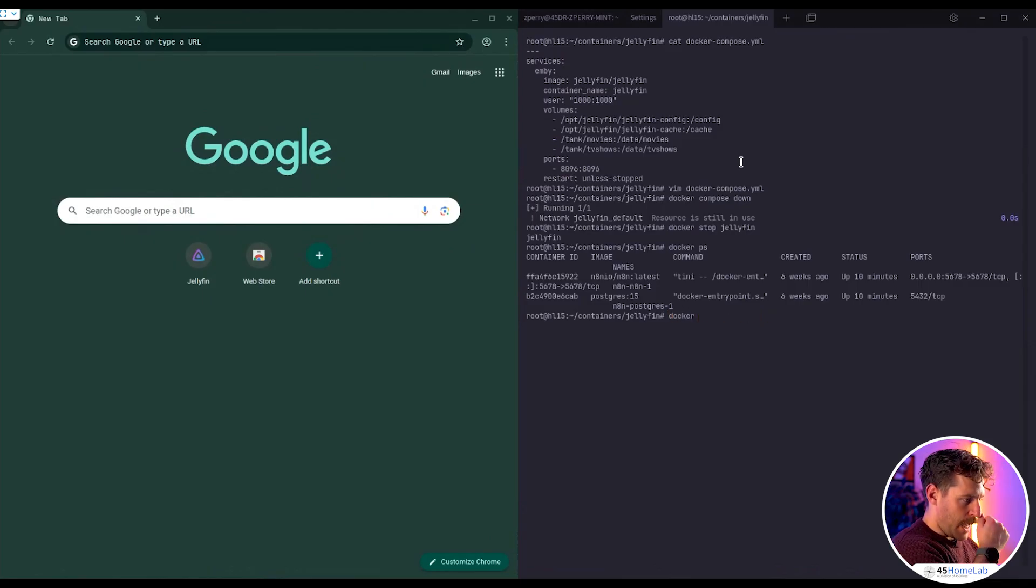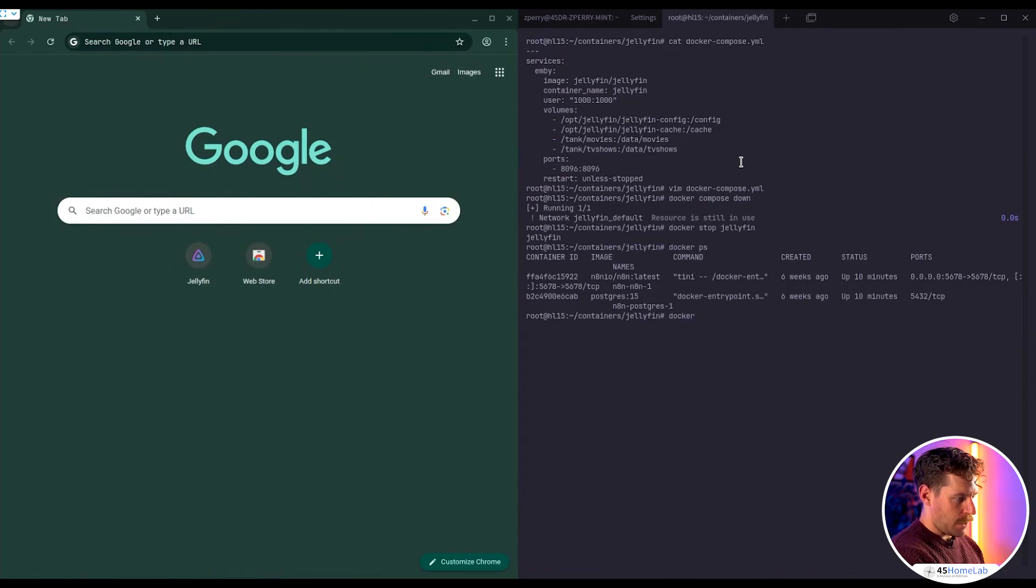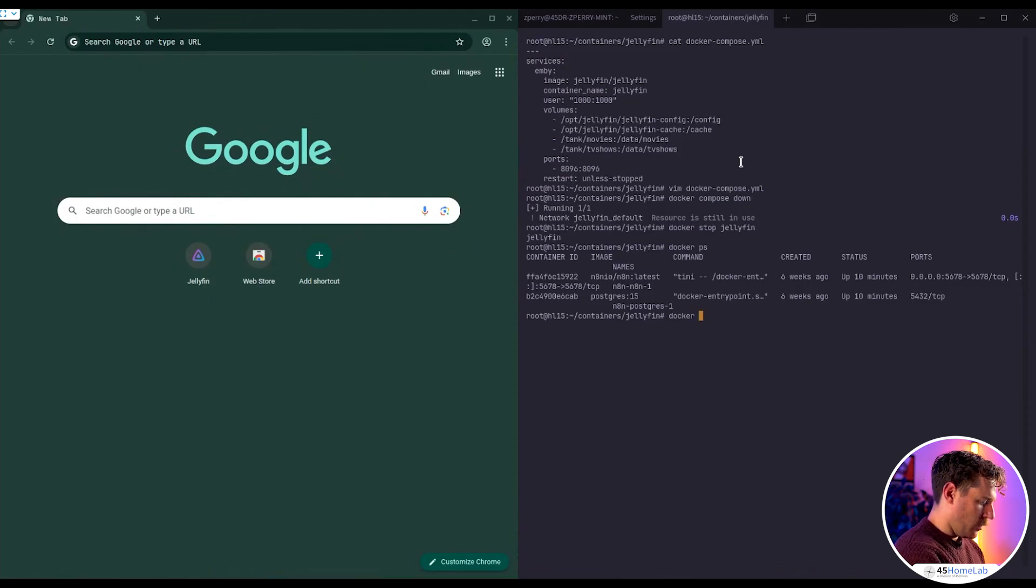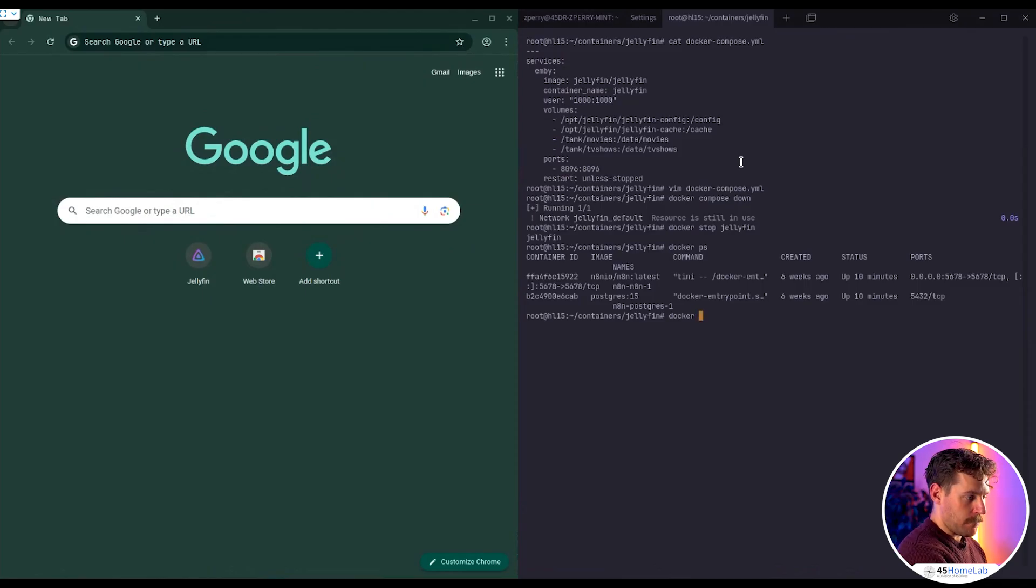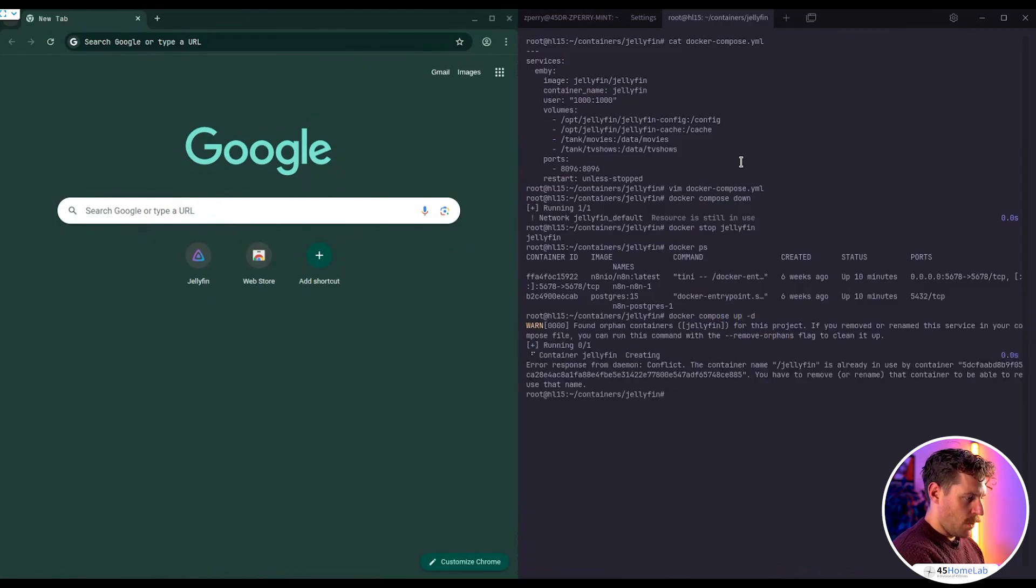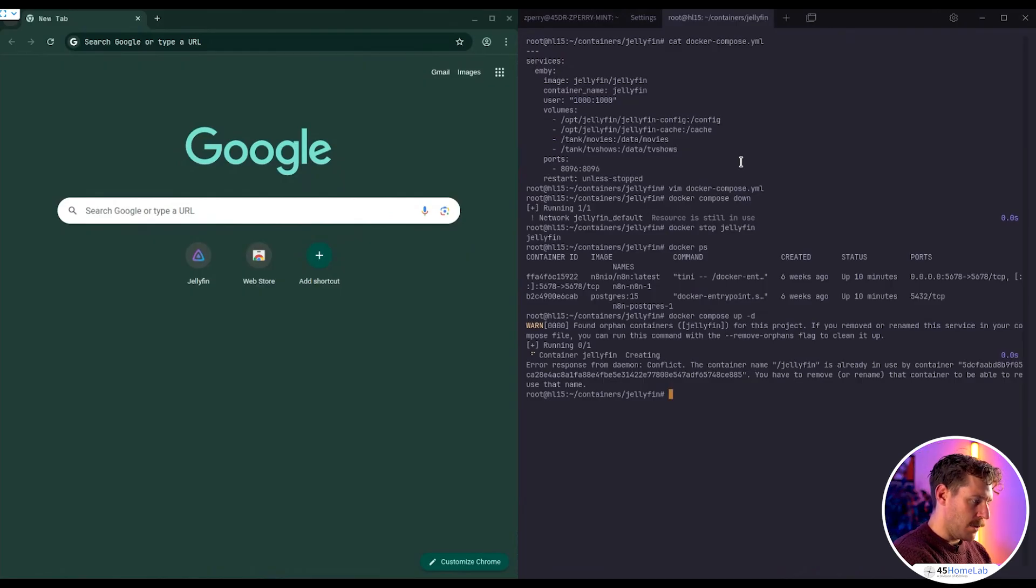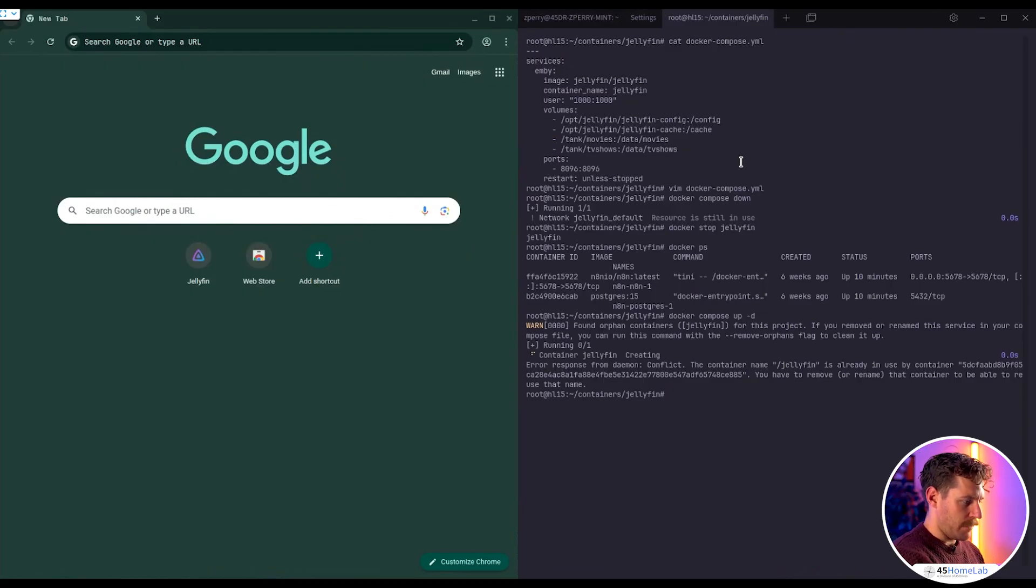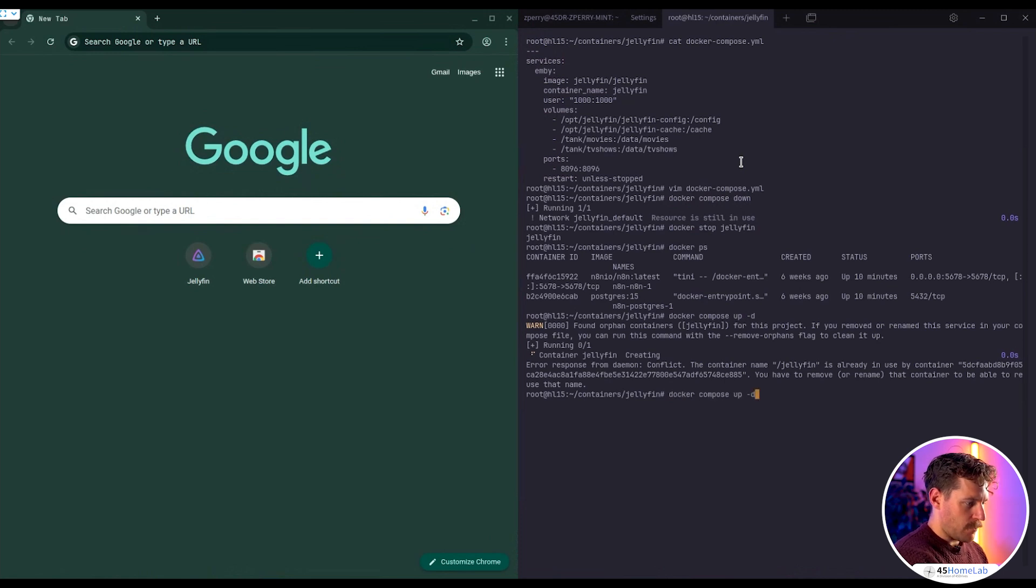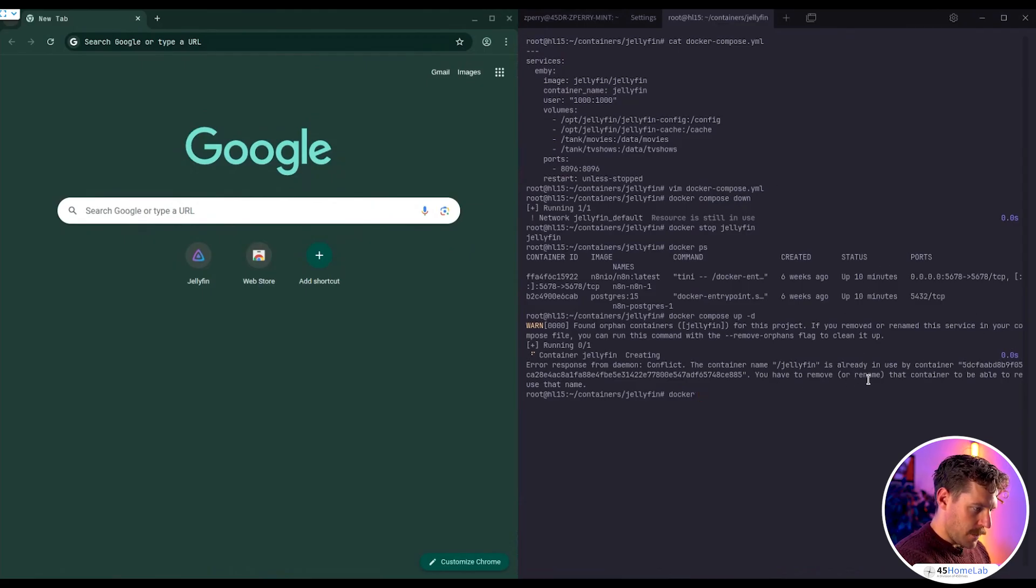See if it's up there, which it is not. So then we will do a Docker Compose up dash D. Now, alternatively, we could have just went in and reconfigured or just blew out that network that it's talking about there, but this should work here. If not, we'll go ahead and do that.